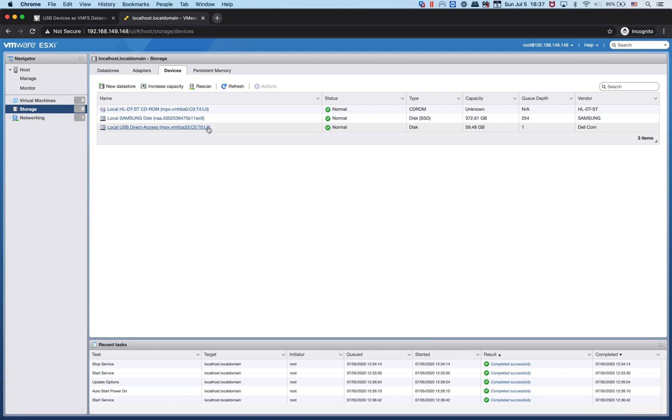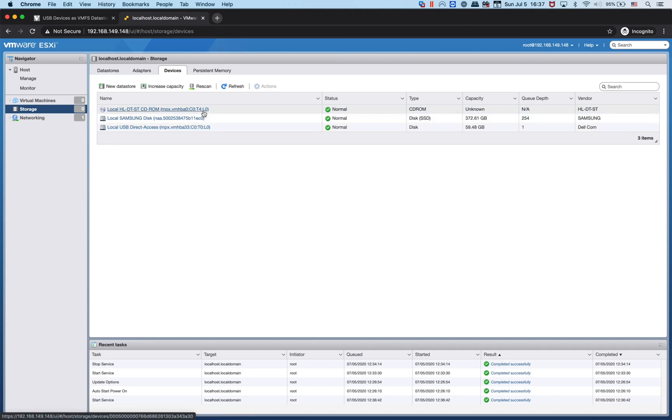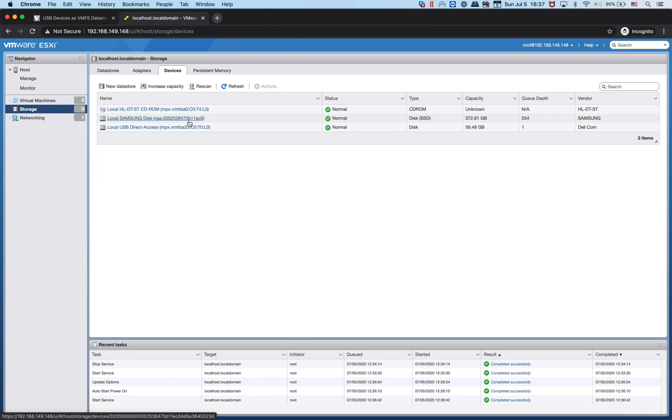This is actually the SD card that we loaded up ESXi on, this is the CD ROM on the Dell R620, and this is one of the SSDs I have in the drive bay configuration.